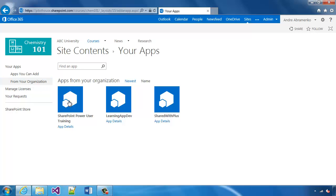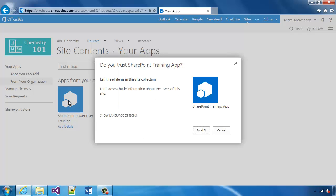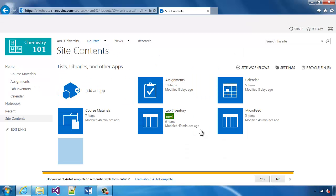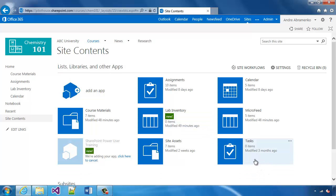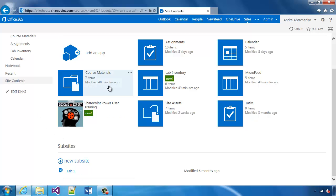This app will request specific permissions to read content within the site collection and get access to the basic user information. We'll trust this app and notice that the app is being installed right now.